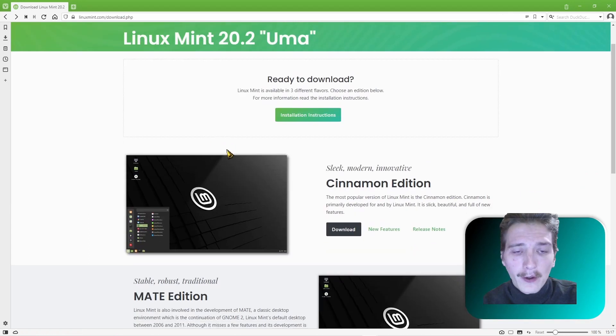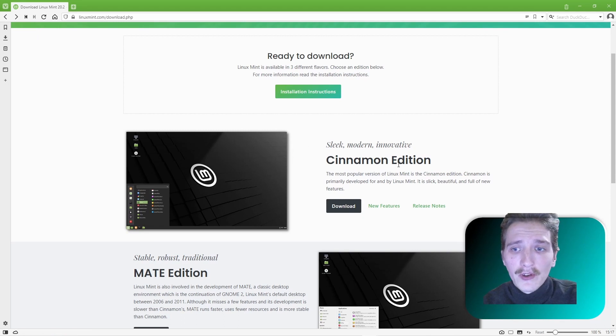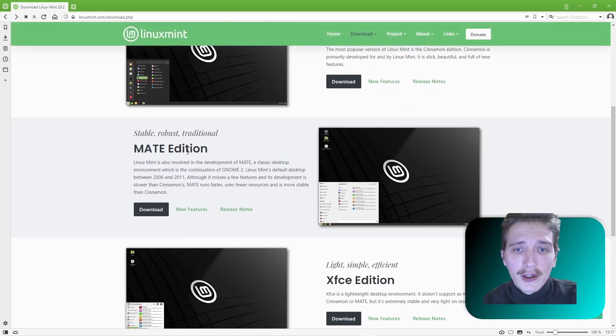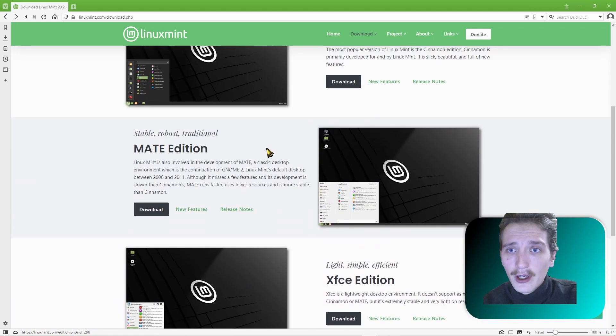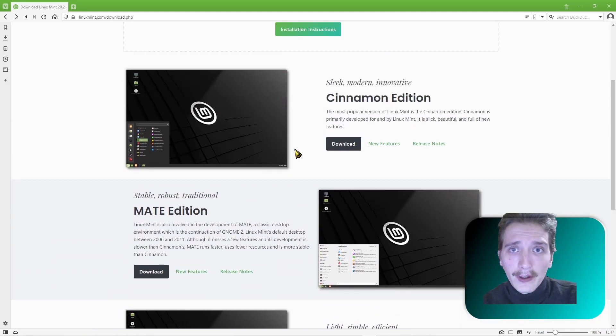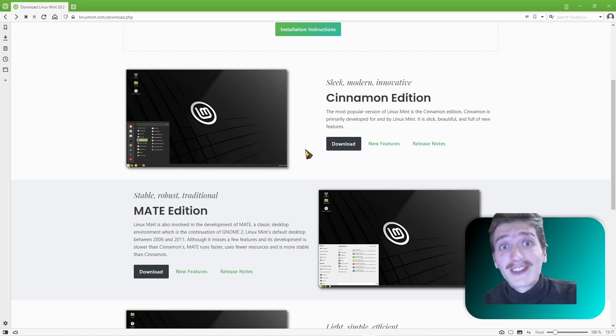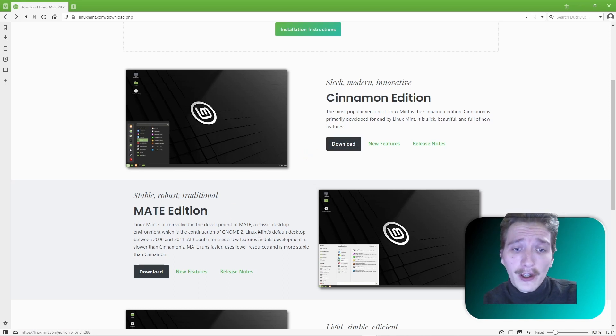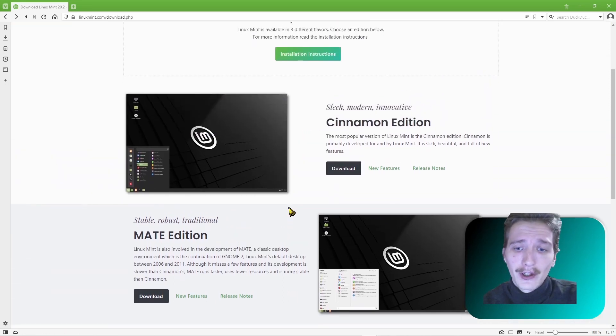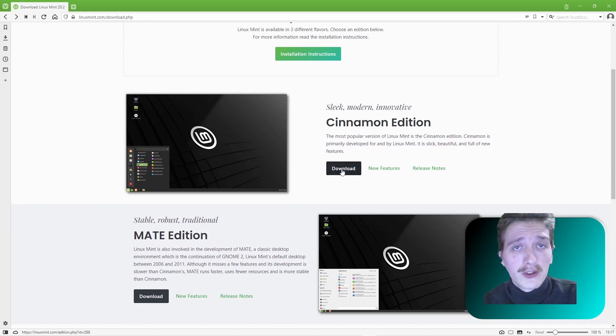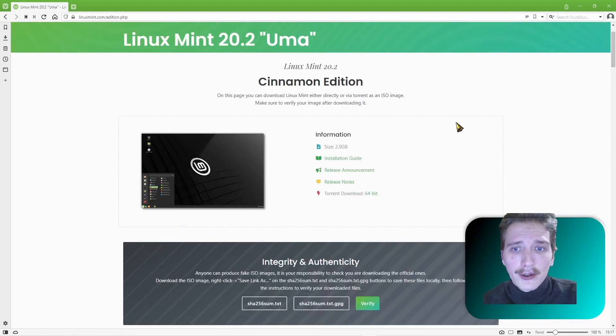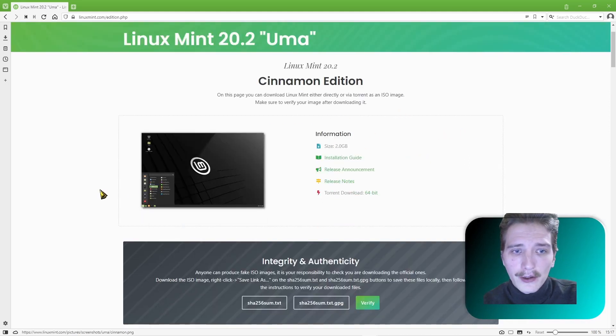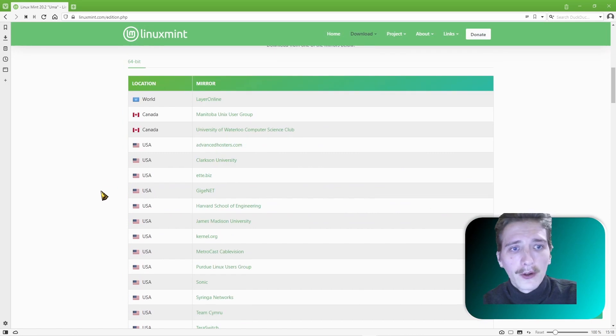After the download button you can see three different editions: Cinnamon edition, Mate edition and XFCE edition. These are only graphical interfaces, different interfaces, but the distribution stays the same. You can try each of those and choose whichever you like the best. I will choose the Cinnamon edition. After choosing your edition you can choose the mirror from which you want to download.